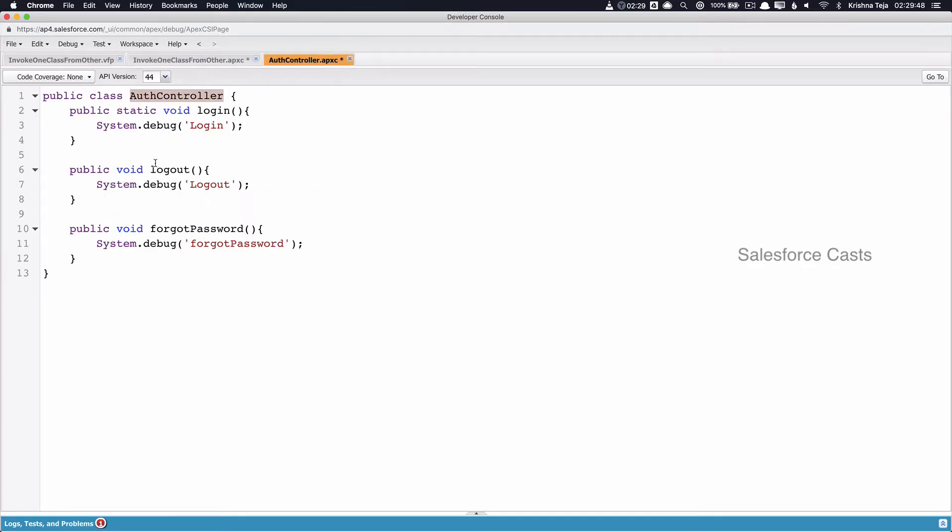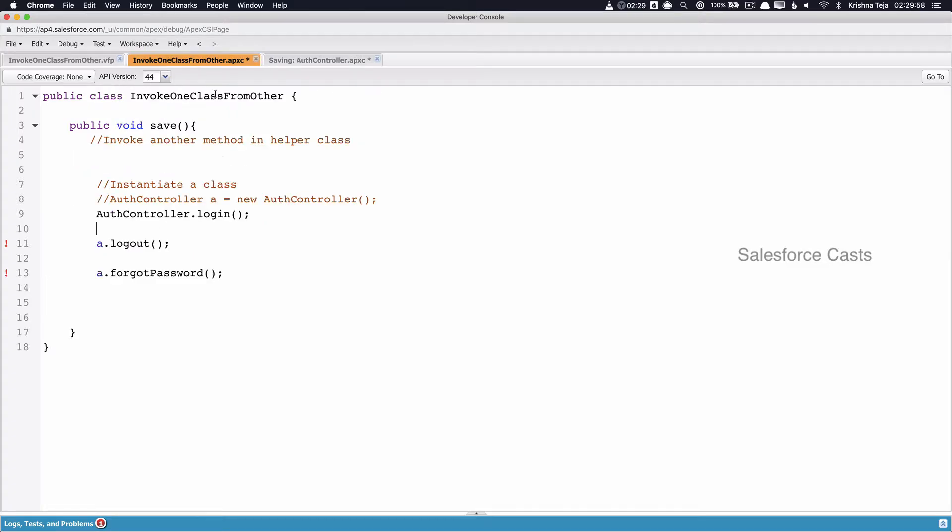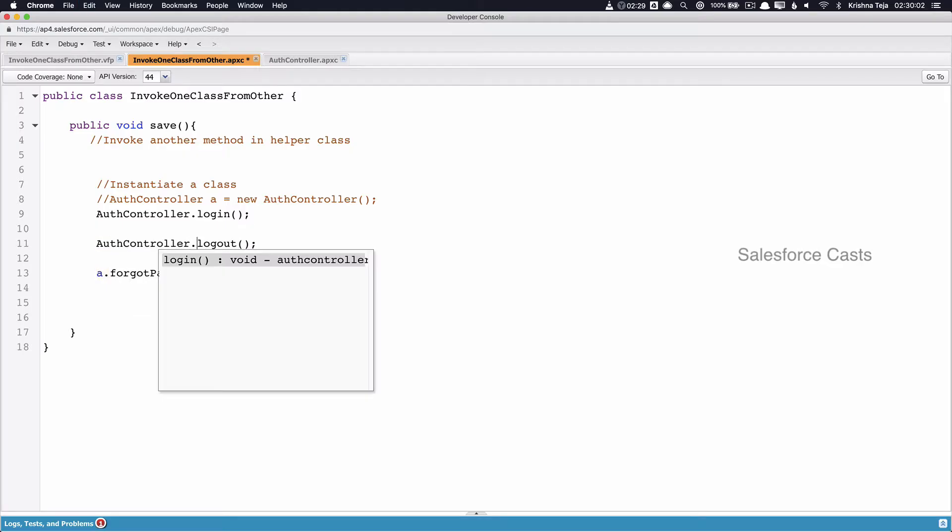Now let us also refactor the other methods in AuthController. I'll quickly add static keywords. And back in our main Apex class, I'll try to replace A with name of the class. So it becomes name of the class dot name of the method.